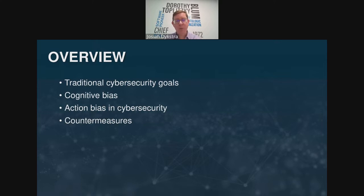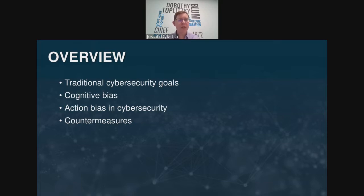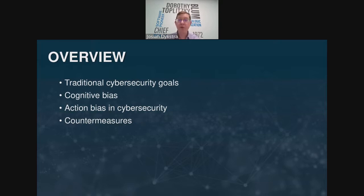Here's what I'm going to talk about. I want to motivate the talk by discussing traditional cybersecurity goals — how practitioners today approach cybersecurity. Then I'll reintroduce cognitive bias generally and action bias specifically, talk about how I've seen action bias in cybersecurity, and discuss countermeasures. For those in the research domain, I'll give a couple of ideas at the end. I wrote a book on cybersecurity science and love the application of the research method to problems like this — it is not solved, and there are interesting opportunities for your organizations.